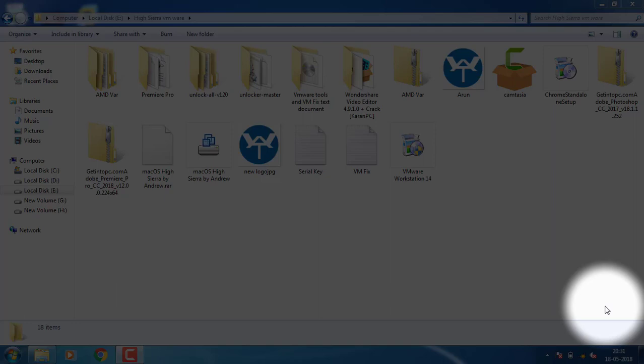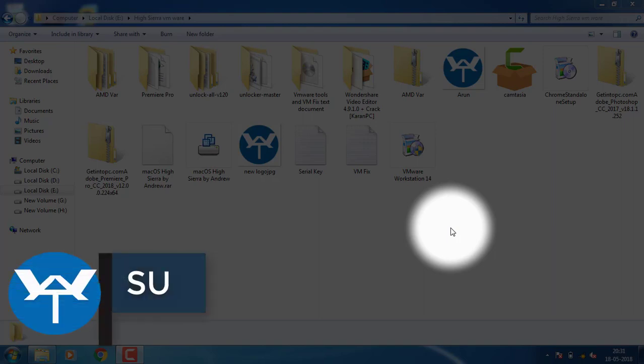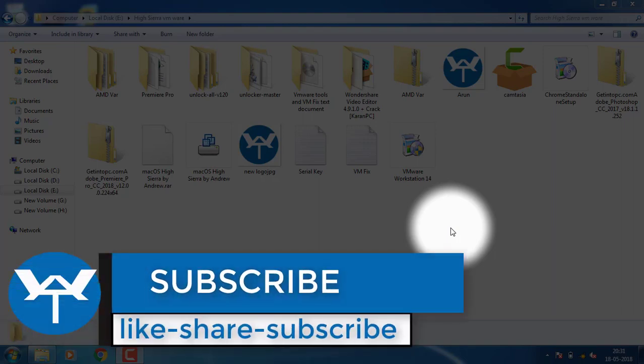Hi friends, welcome to the techno world. Today I am going to install Mac OS Sierra on a PC laptop.